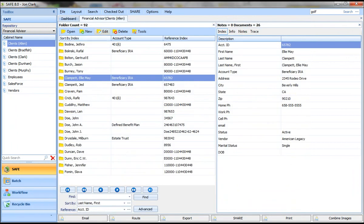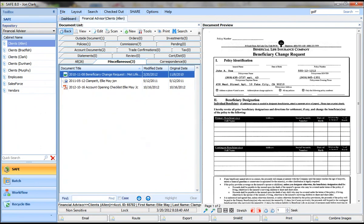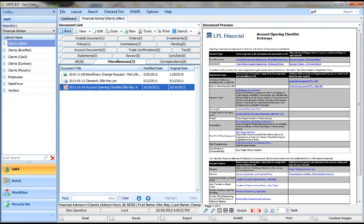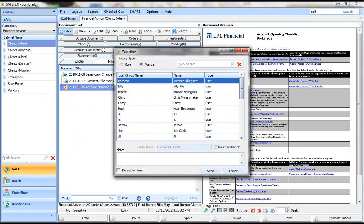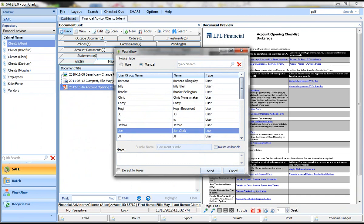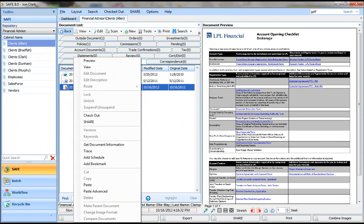The last thing I want to talk a little bit about is workflow. I'm going to open Ellie Mae's folder. I'm going to go back to that miscellaneous tab to that document that we created. And if I right-click, I can route that document to any user on the system. I'm going to route it to myself and put in a note so I know what to do with it, and click send.